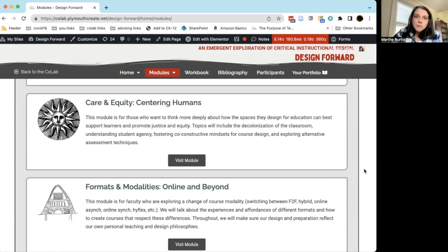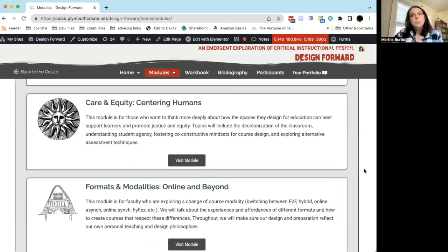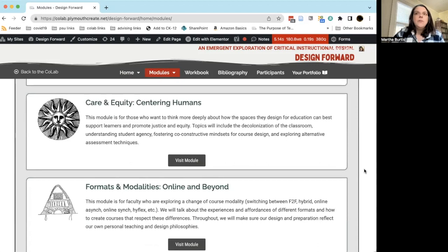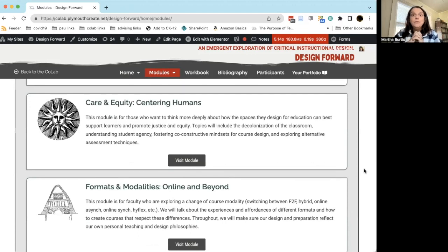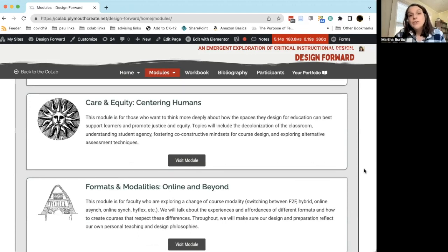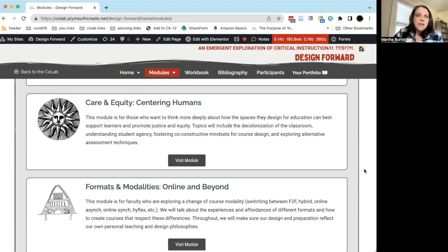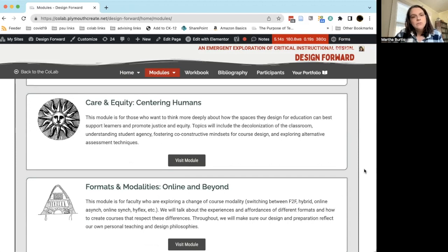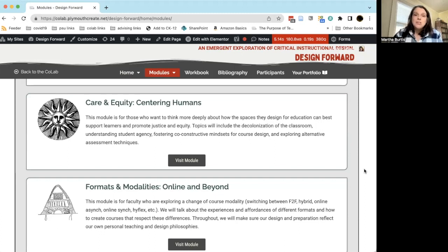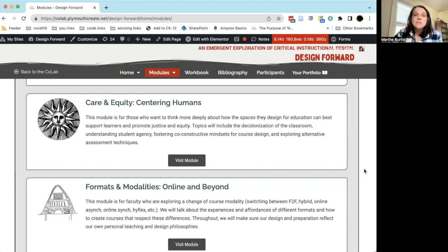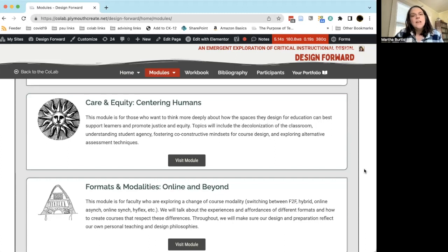The rest of the modules focus on particular topics that we chose because we feel like the web of these topics as they relate to each other really make up a framework that's very useful when we're talking about our teaching. The first one here is Care and Equity: Centering Humans. In this module we really dive deeper into practices in our classrooms that can help promote justice and equity, caring for our students, thinking about issues like decolonization of the classroom and the curriculum, understanding what it means for students to have agency in their education and how we can foster co-constructive approaches and mindsets to our teaching.